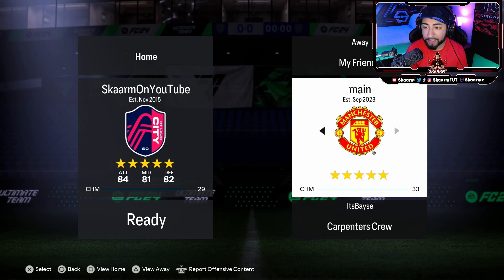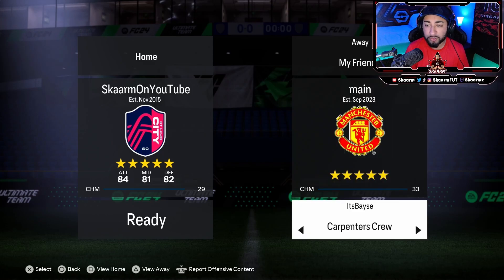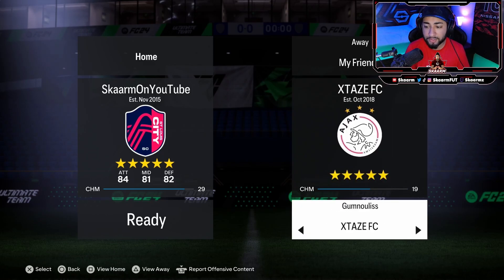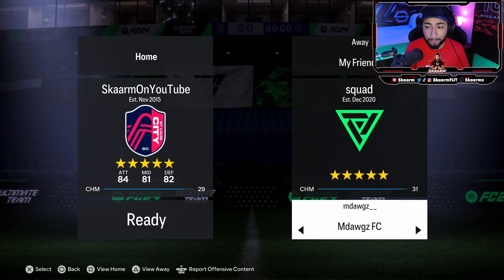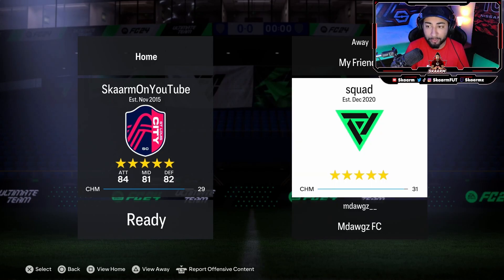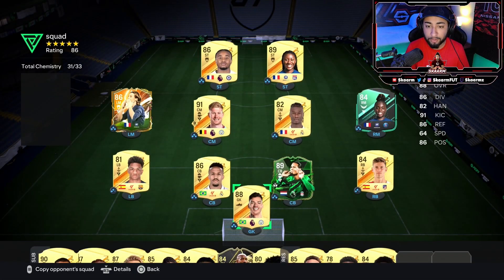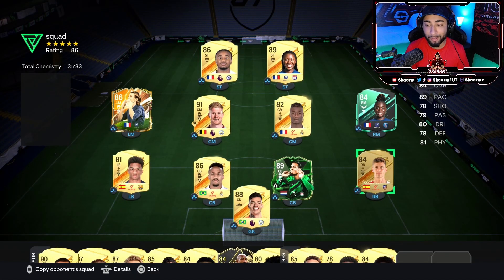Now that you're here, you can scroll through your friends' squads — this guy only has a main squad and a French team. To check your other friends' squads, go down and scroll through your friend list. Once you find someone, to view their squad press the View Away button — at the bottom of the screen it says triangle on PlayStation.